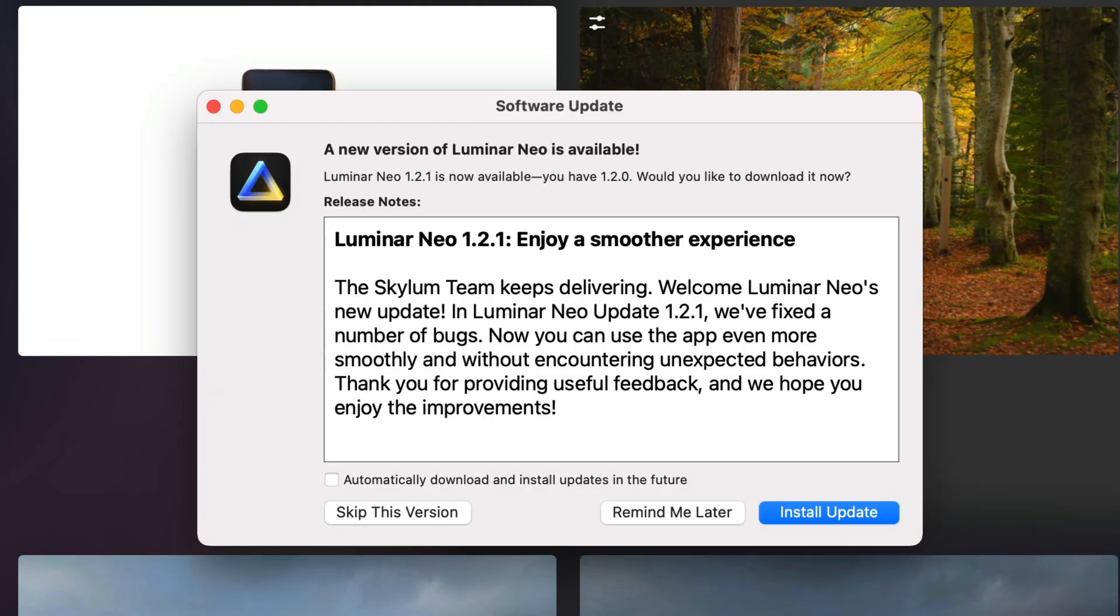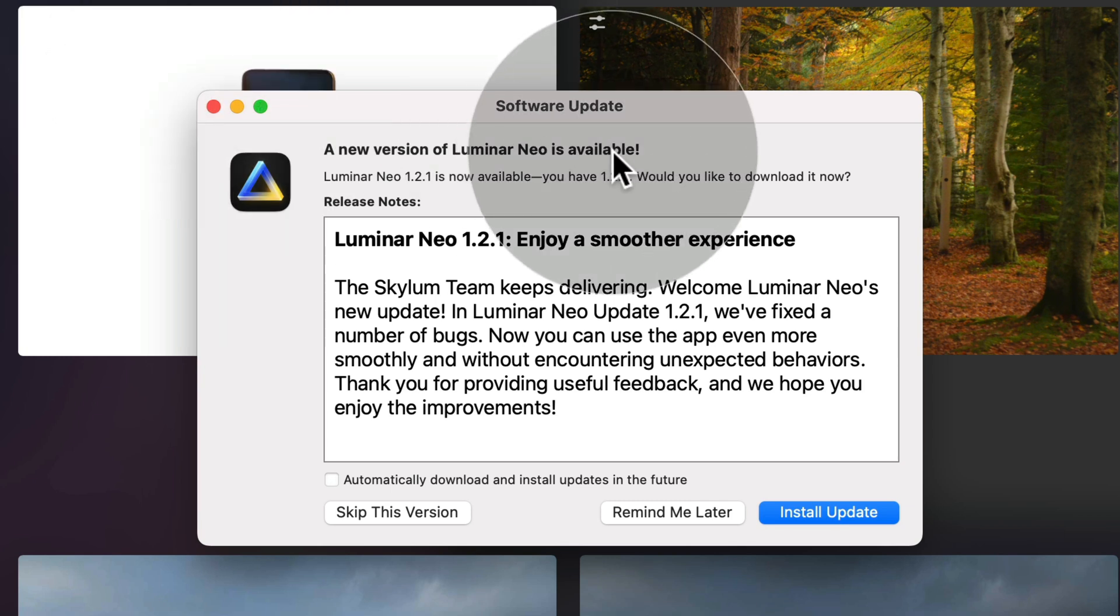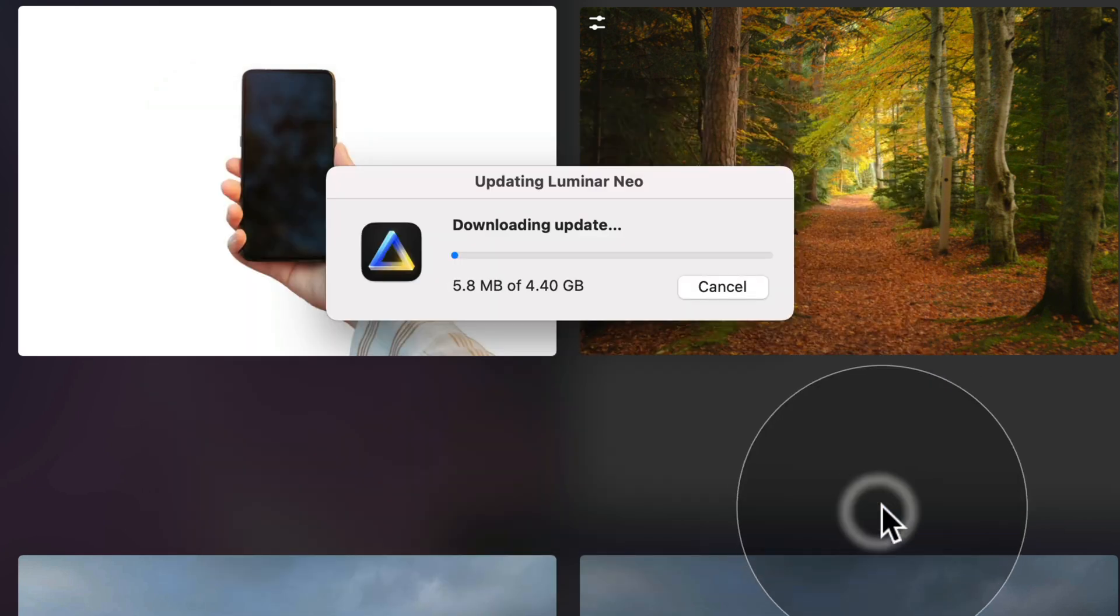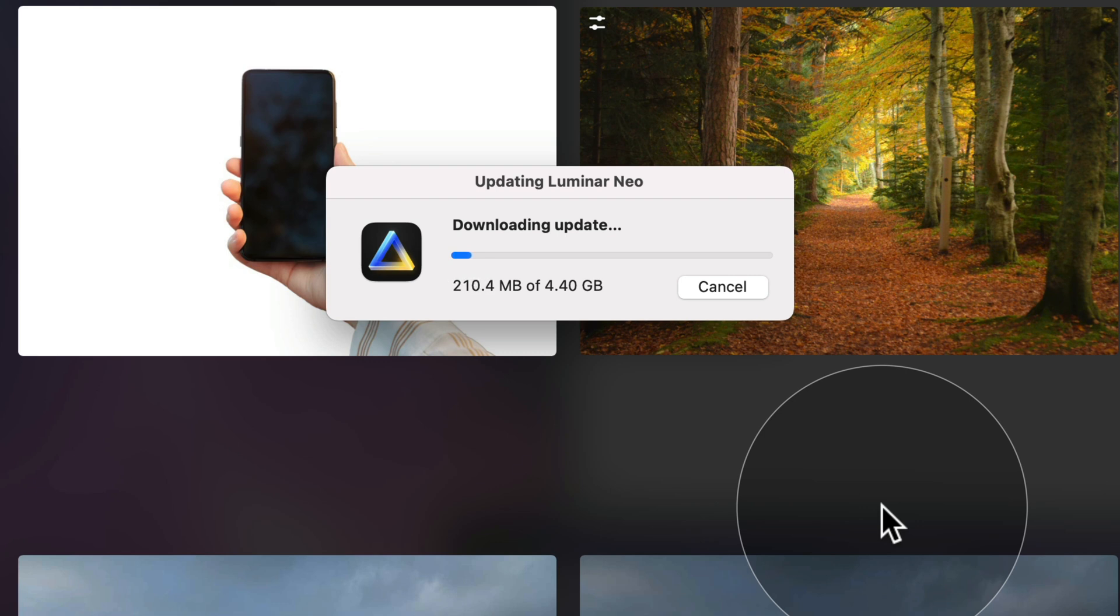It will take a moment and it will let us know that the new version of Luminar Neo is available. Once you're ready, you can just click on Install Update. Now it's going to start to download the update and as you can see, it's over 4GB big. So once it's downloaded, we're going to continue.